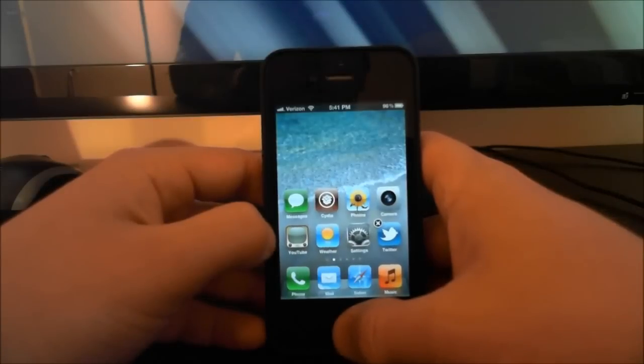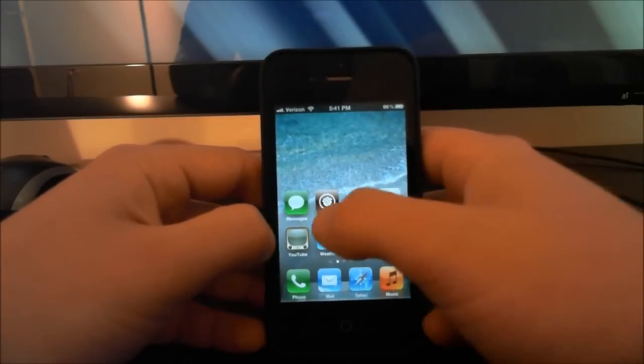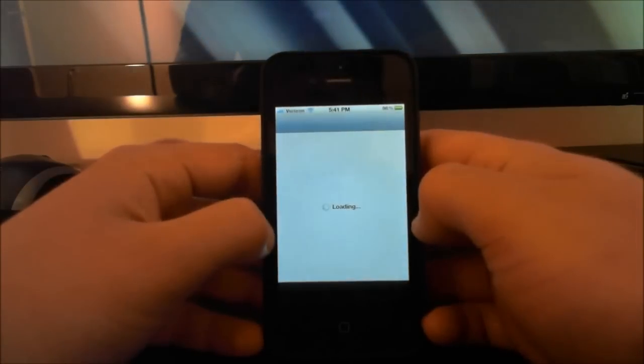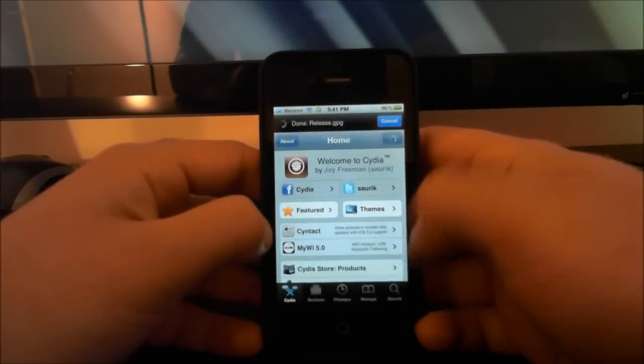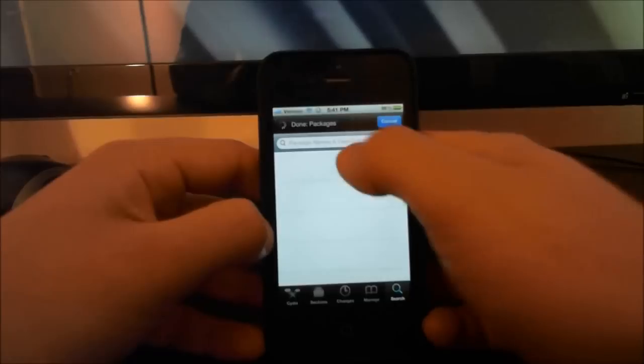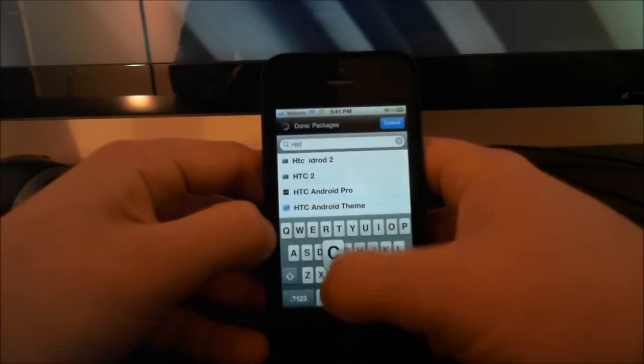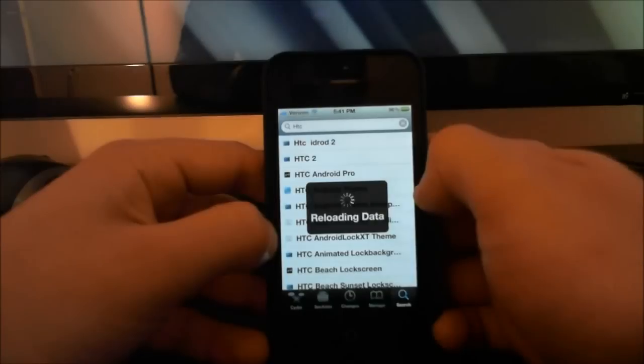So after you download Gridlock, go to Cydia, go down to search, and type HTC. HTC weather animated will pop up - you want that one.